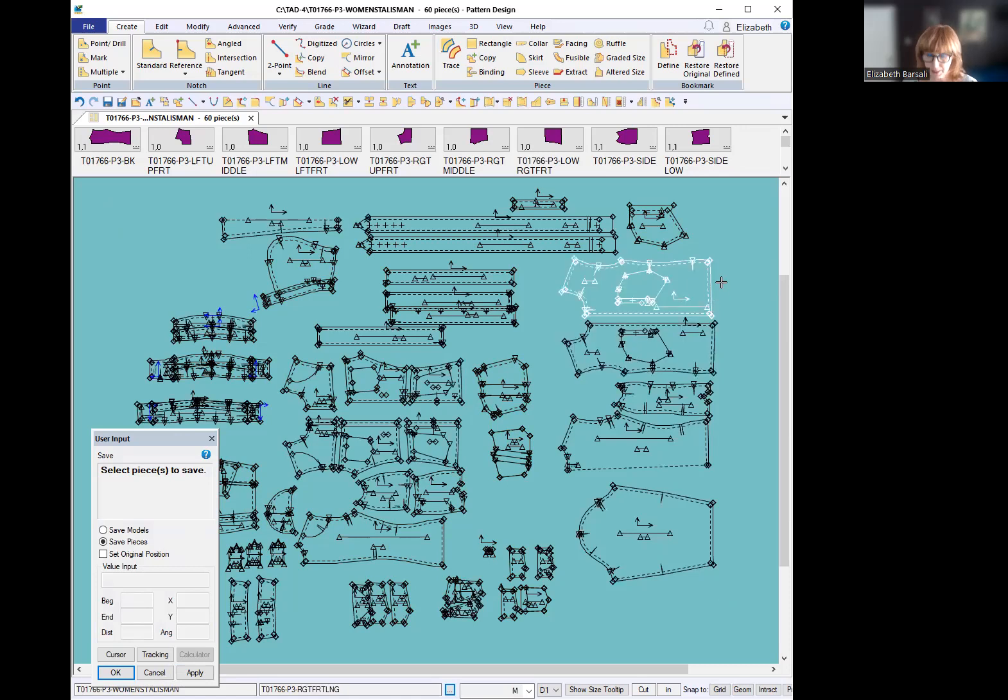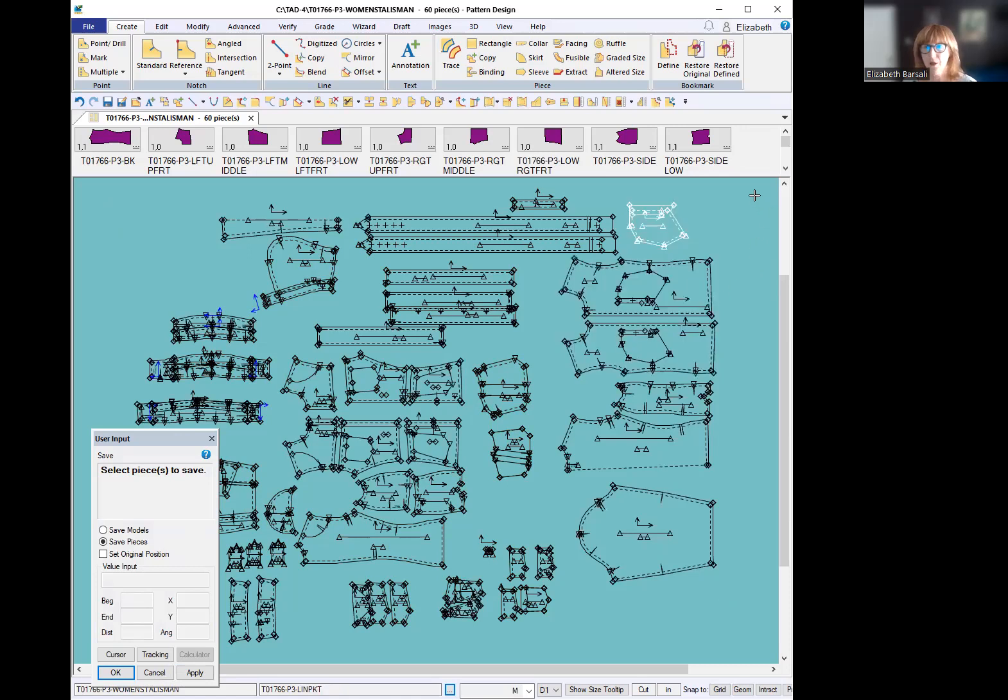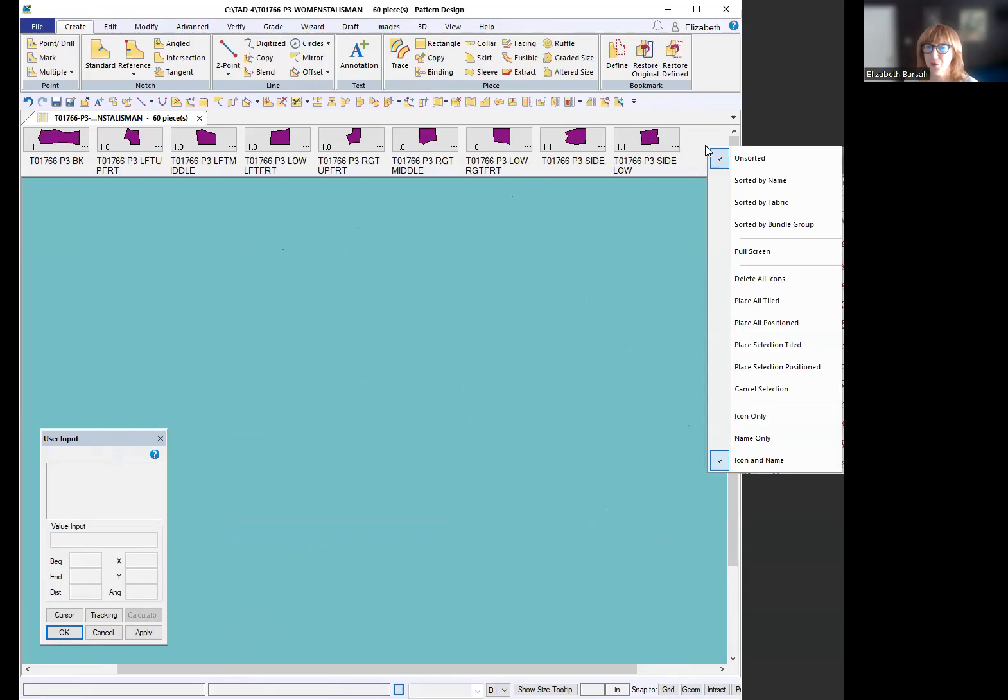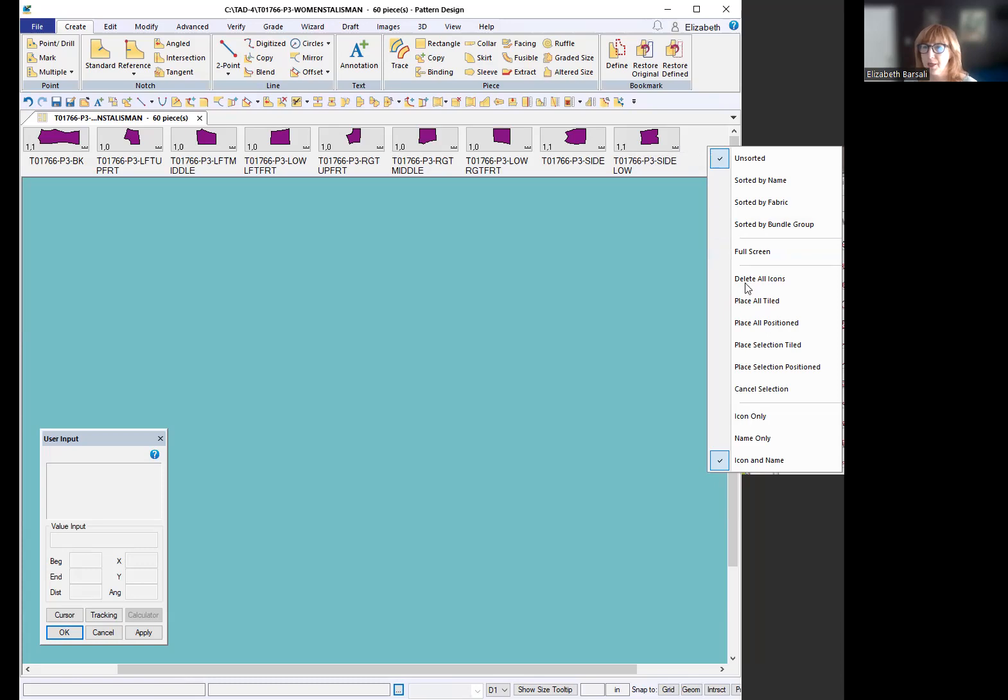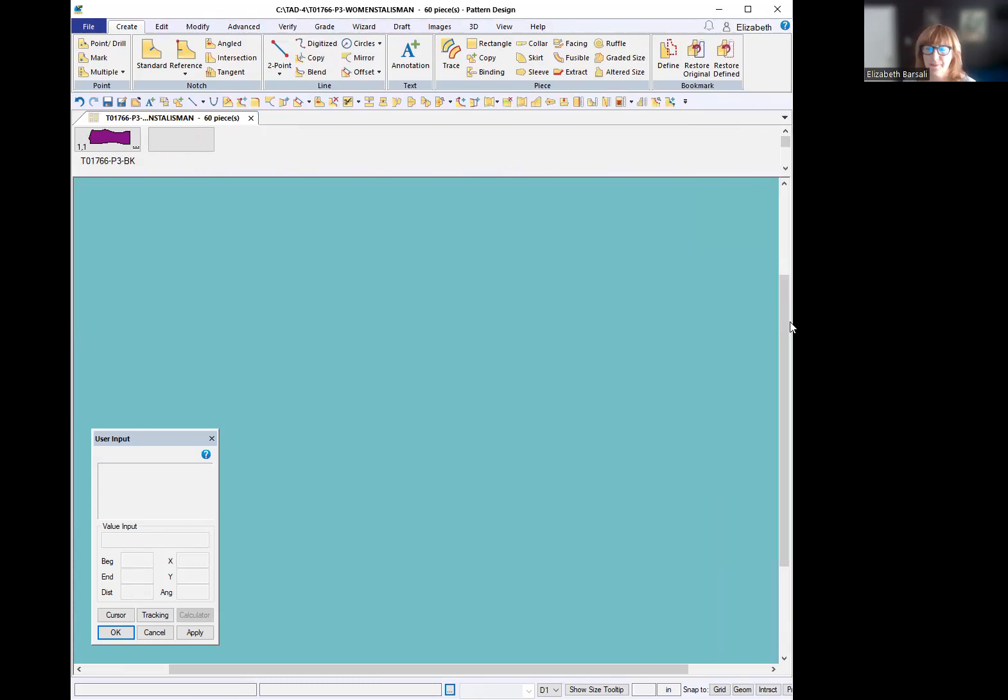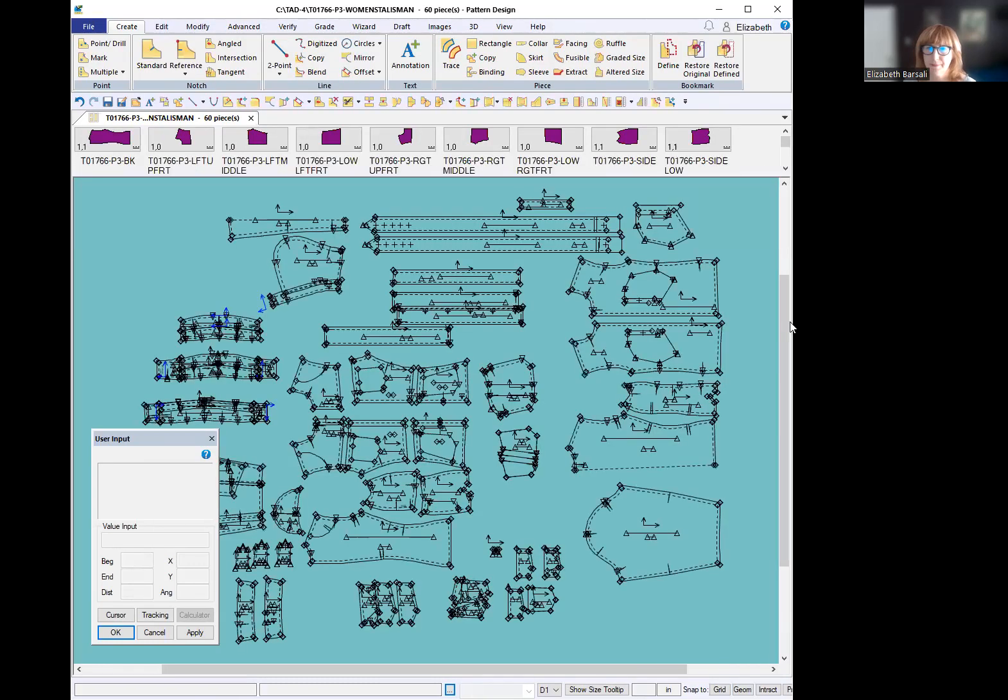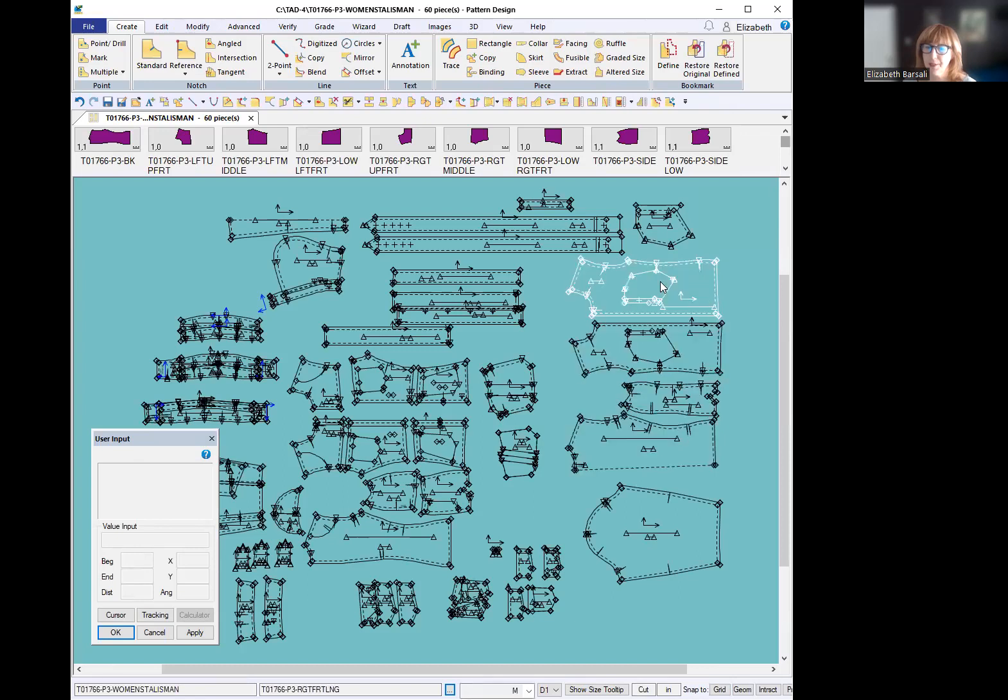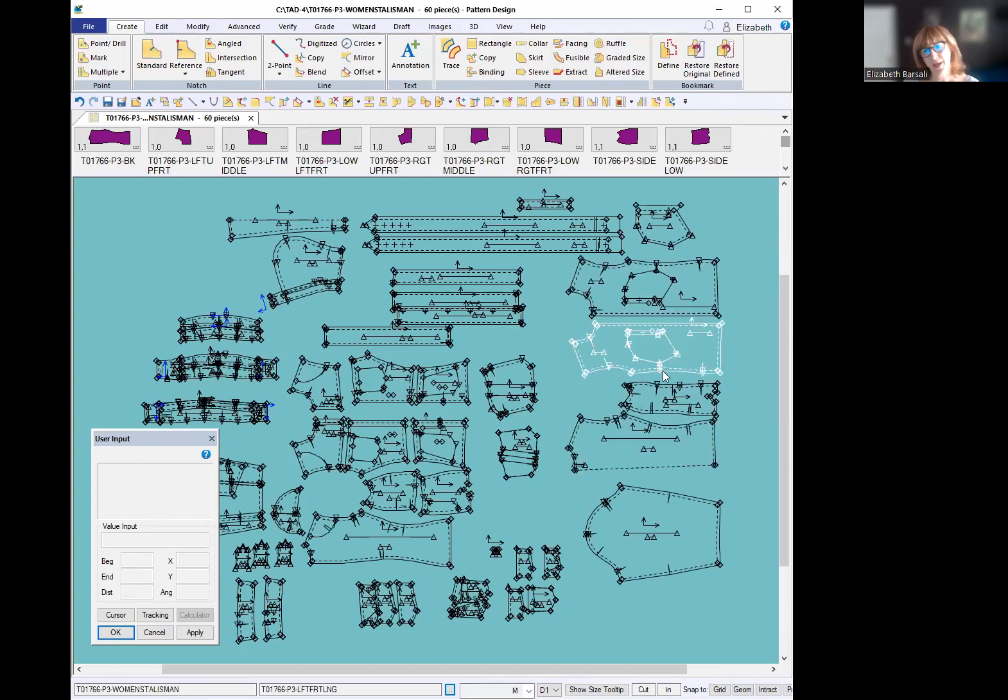So super handy. Again, F10, I'll make them all go away. And to bring them down with their new position, right click up in the icon piece bar. Generally, I pick a space, I don't want to do it right on a pattern piece, it's best to do it in the gray area. Right click, place all positioned. And there we go. They're all lined up exactly the way I had them.